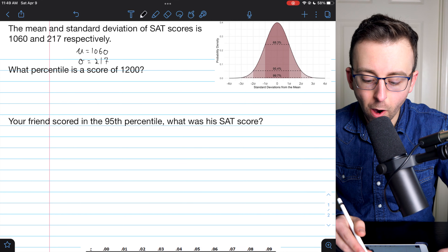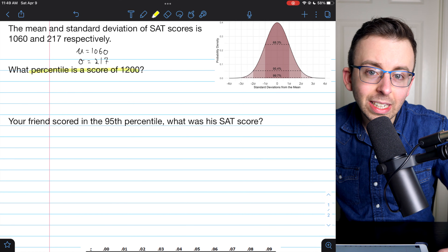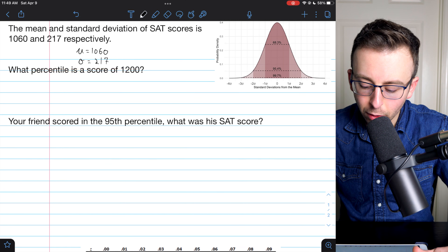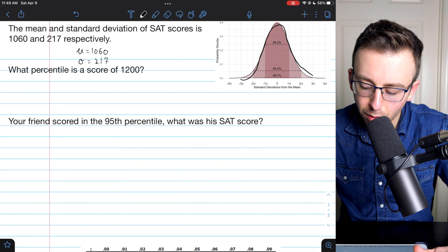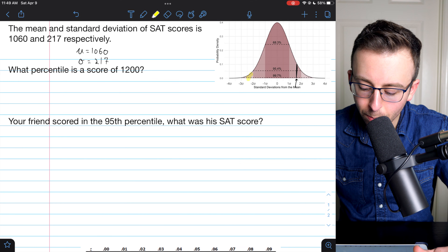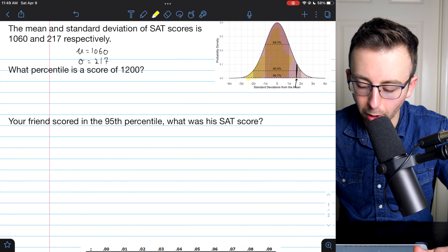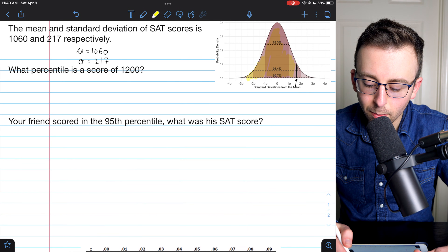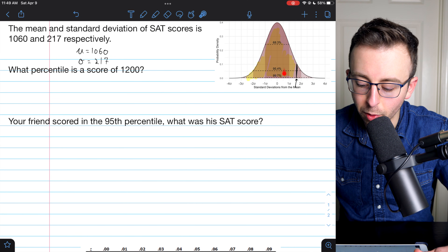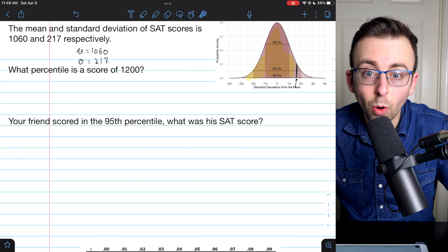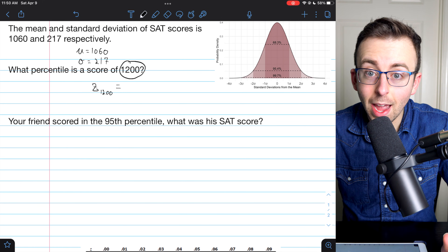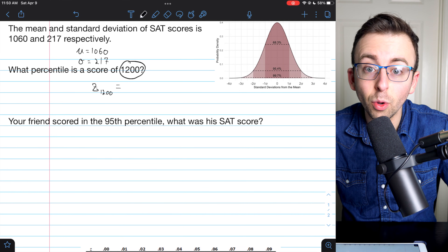Remember what percentiles are. In order to find the percentile of 1,200, we need to find what percent of SAT scores are less than or equal to 1,200. If we picture this on a standard normal curve, a score of 1,200 is maybe right around here. We just need to calculate what percent is below that point on the normal curve — that is the percentile. The way we figure out where on this normal curve 1,200 falls is to calculate a z-score. The z-score tells us how many standard deviations above the mean 1,200 is, and from that we'll know the percentile.